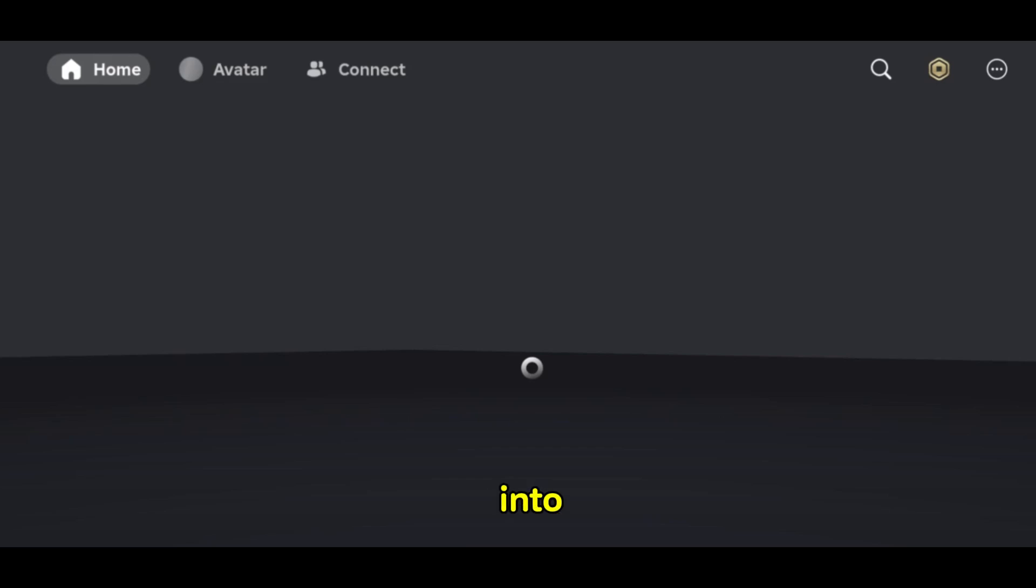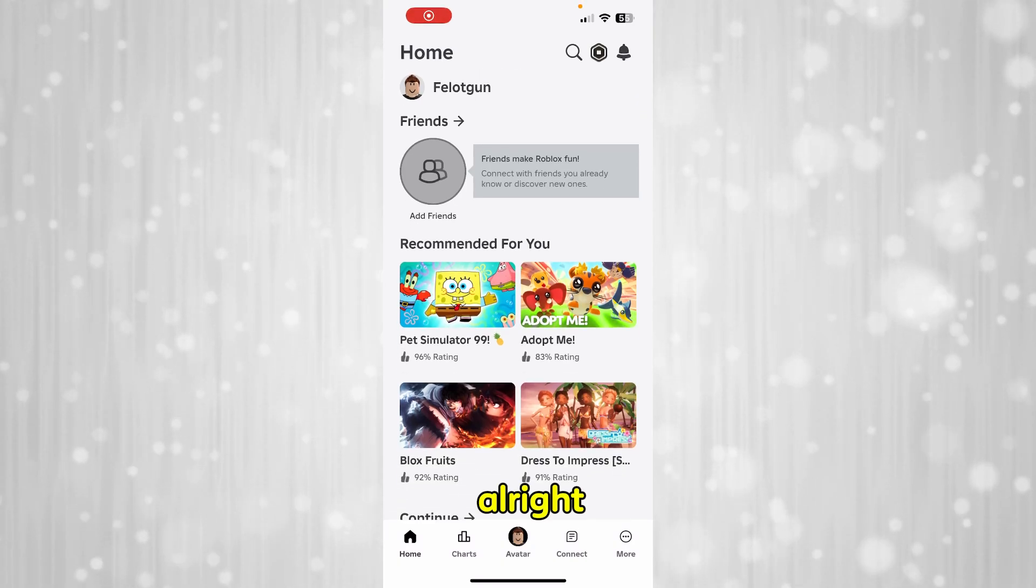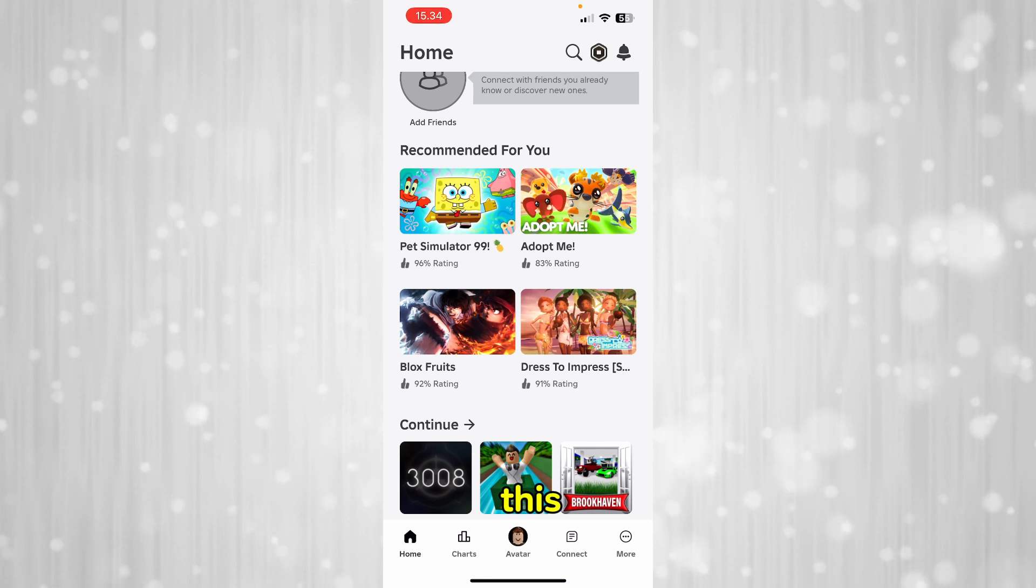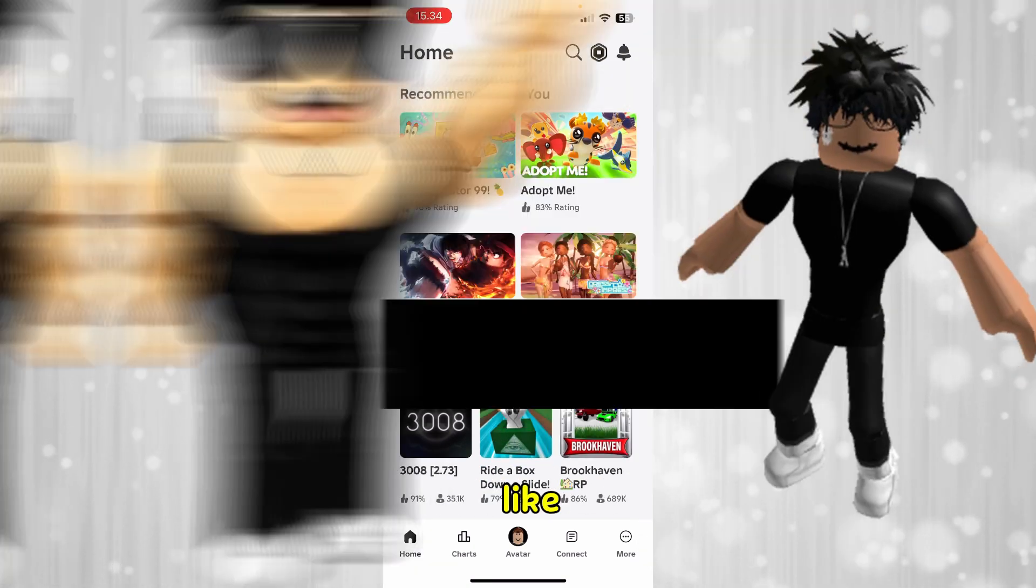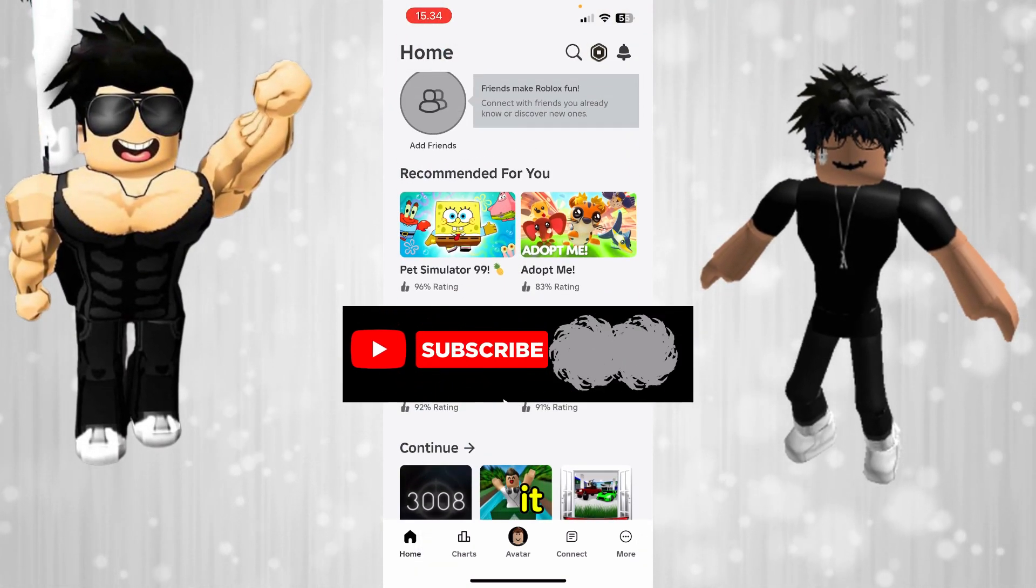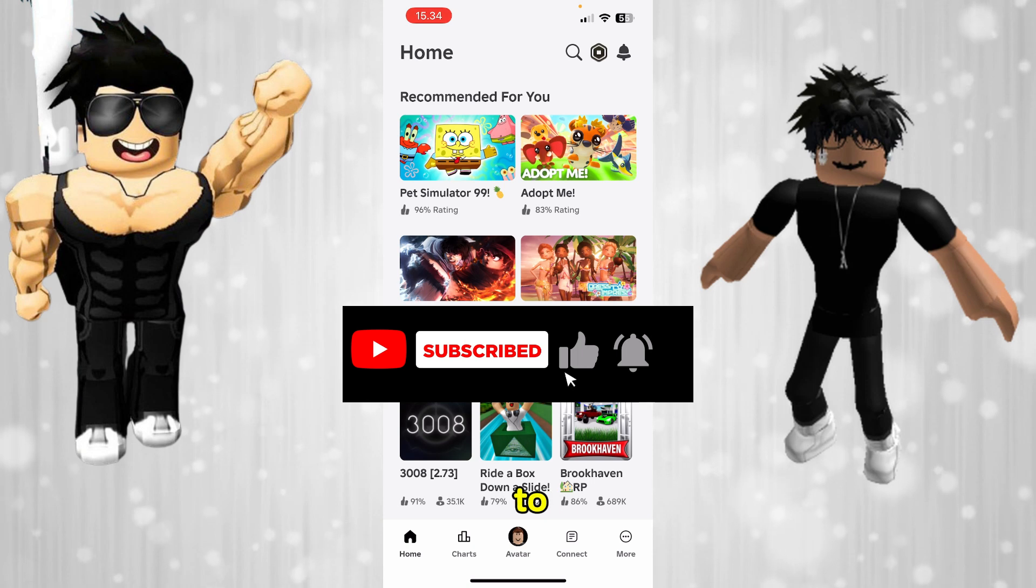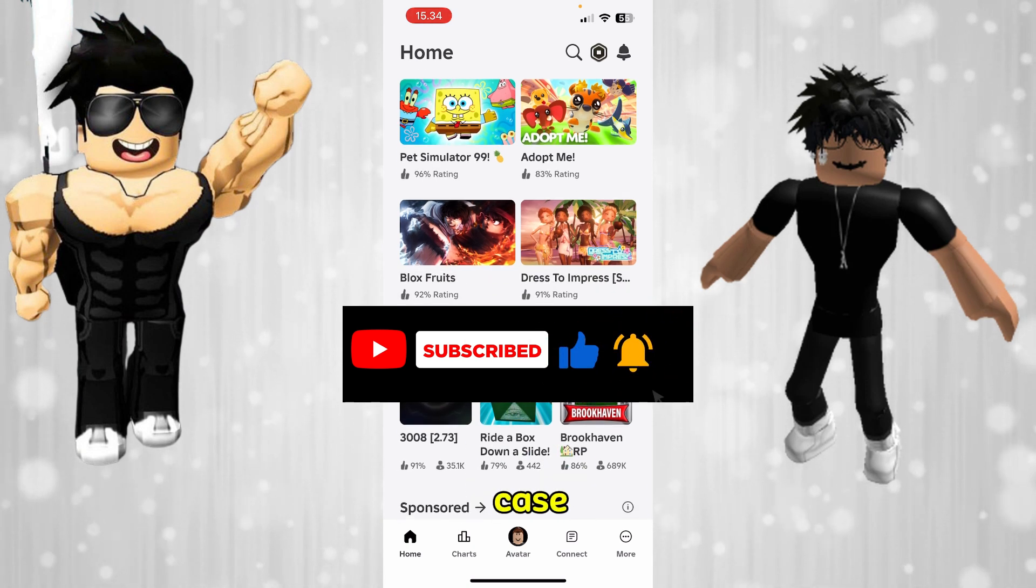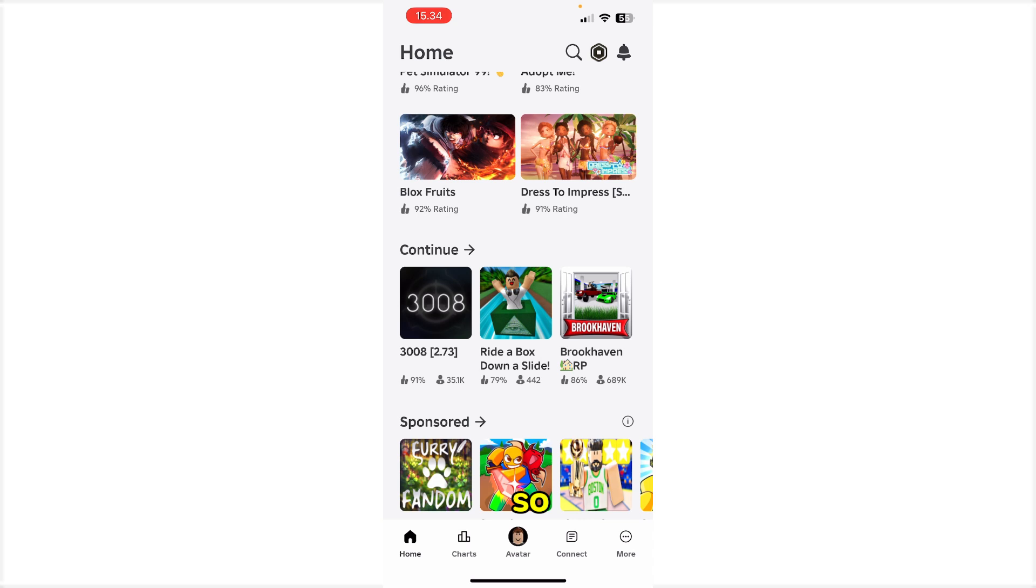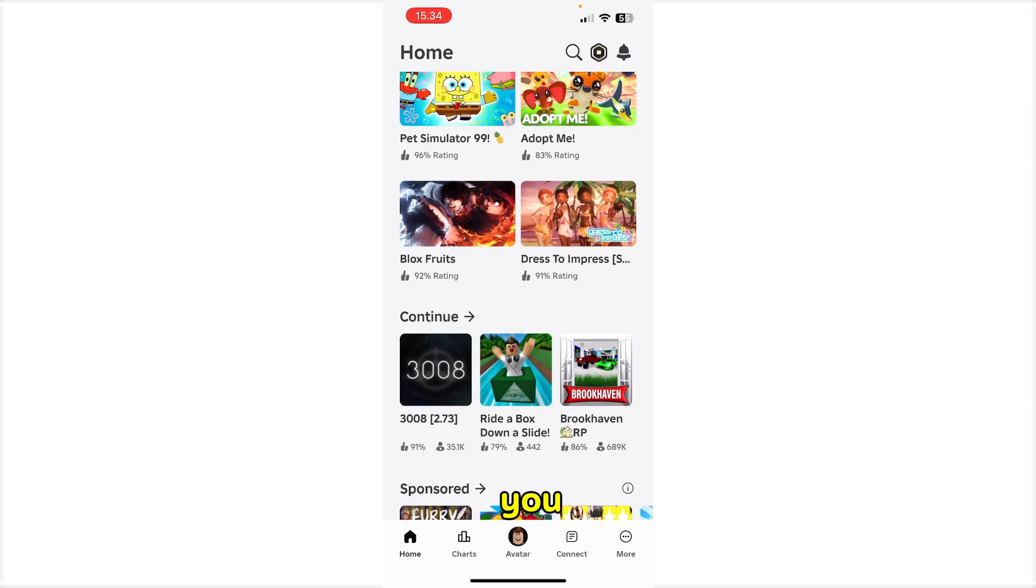All right guys, so before we jump into the steps, please subscribe and like the video in case if you found it useful because it's going to help the channel and to your other users to identify in case if the solution was helpful. Thank you.